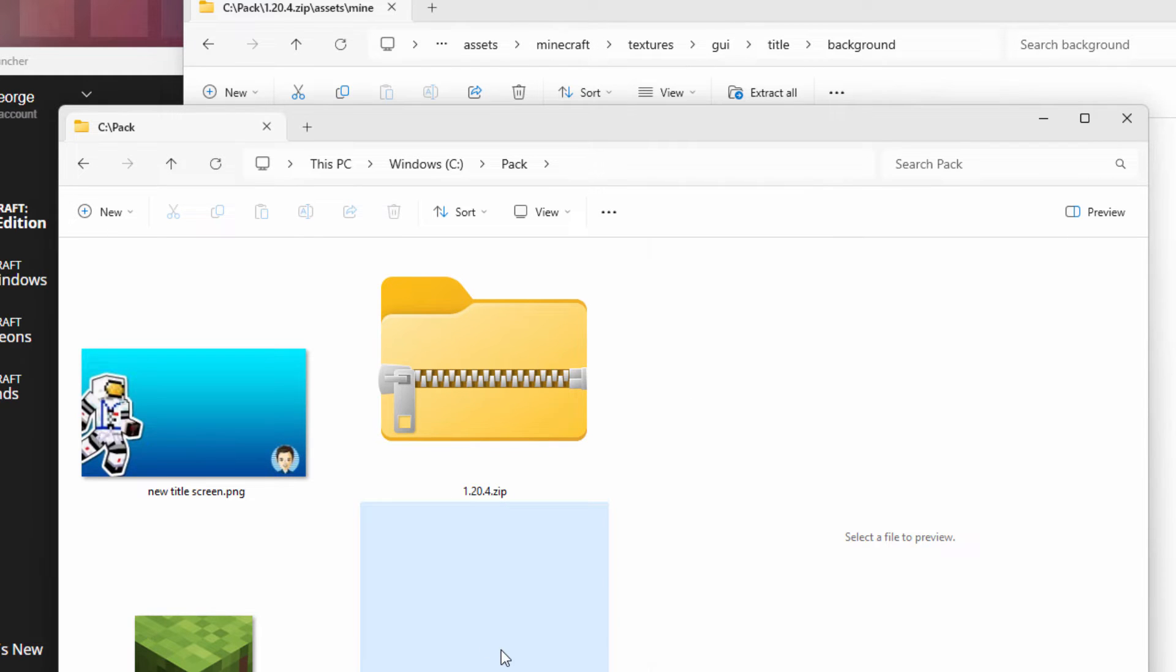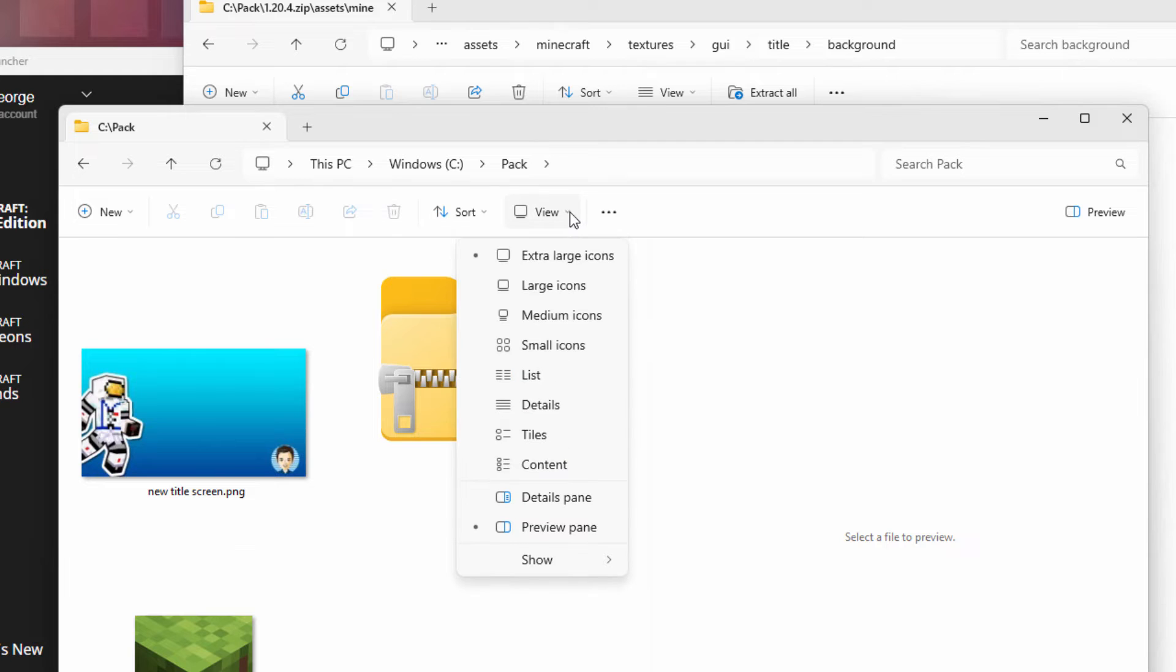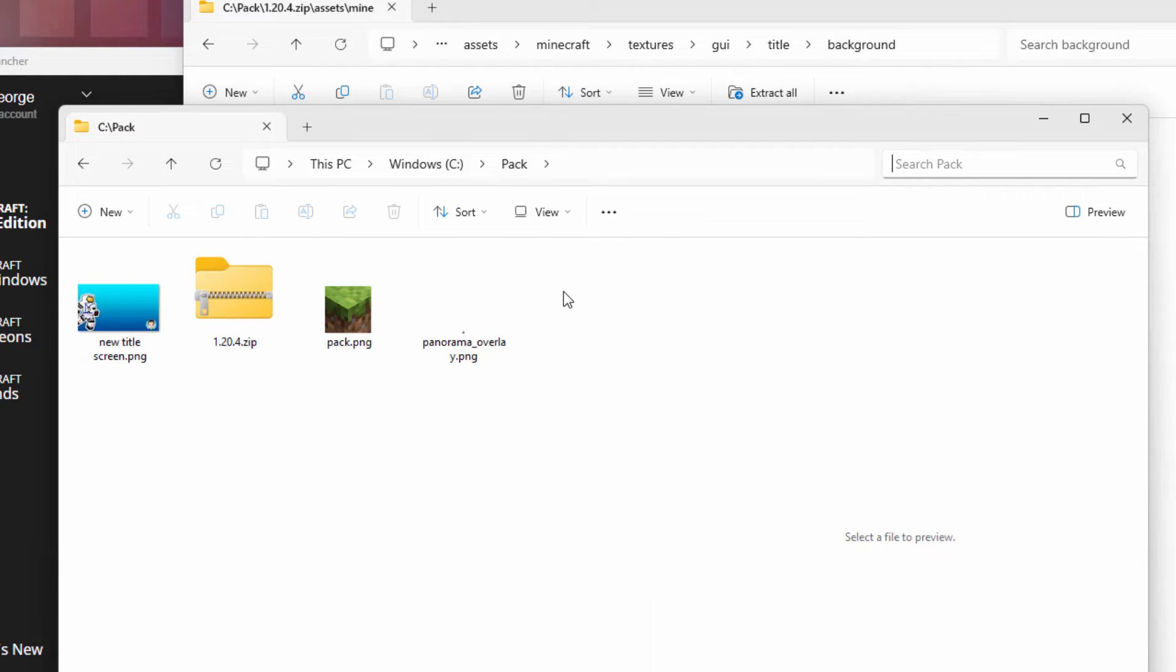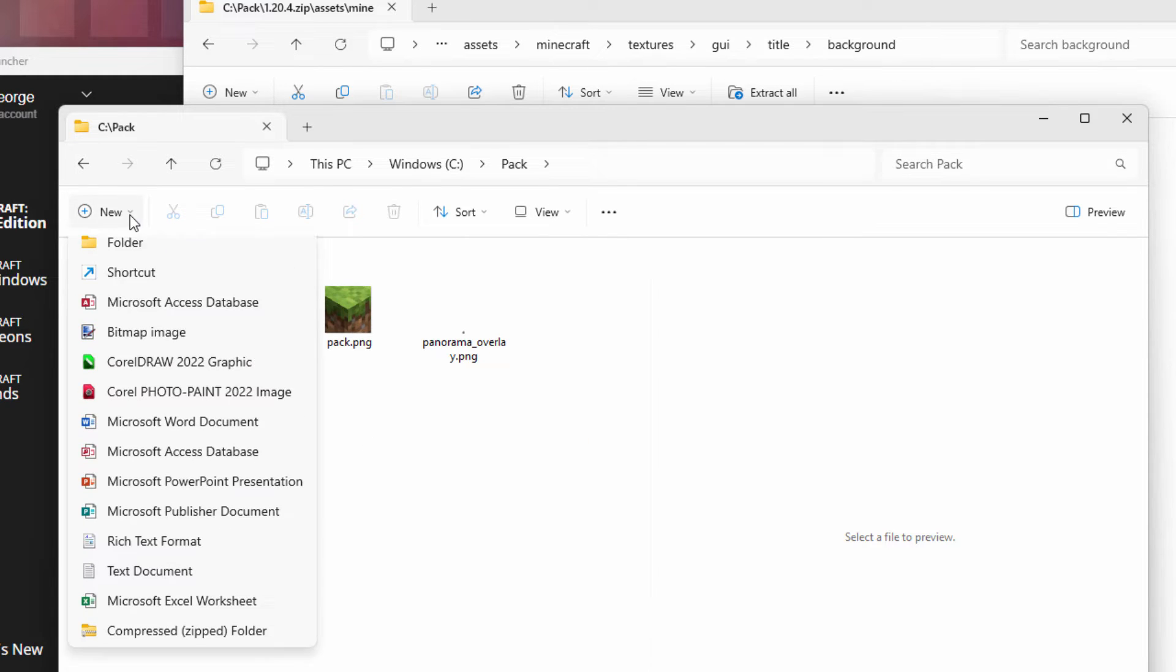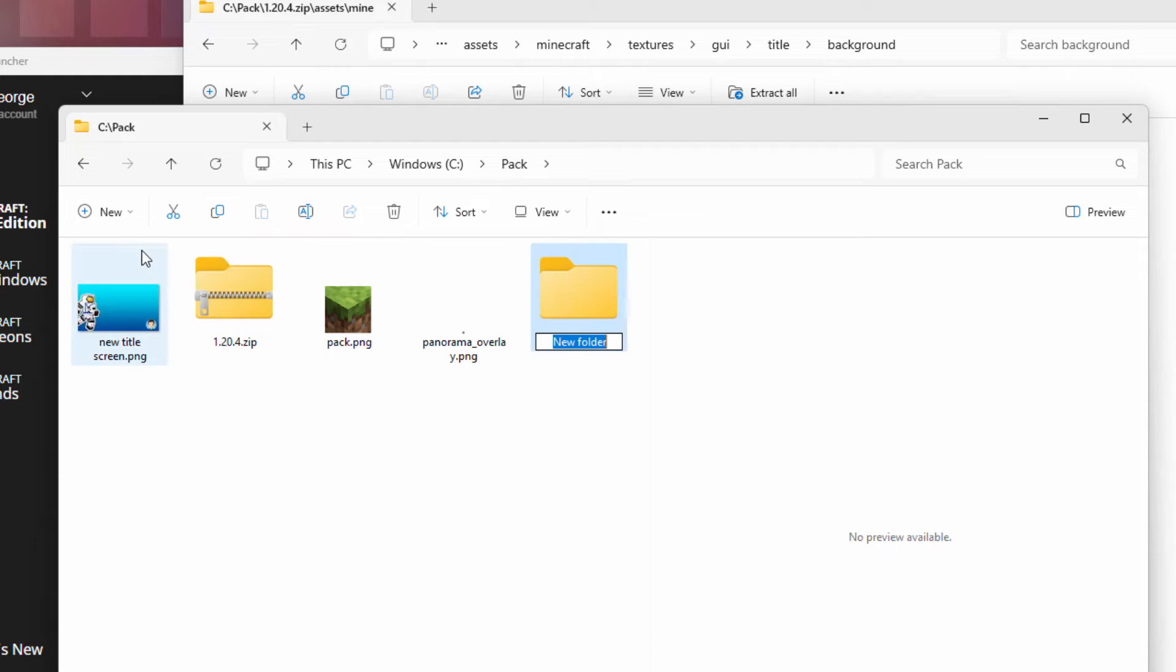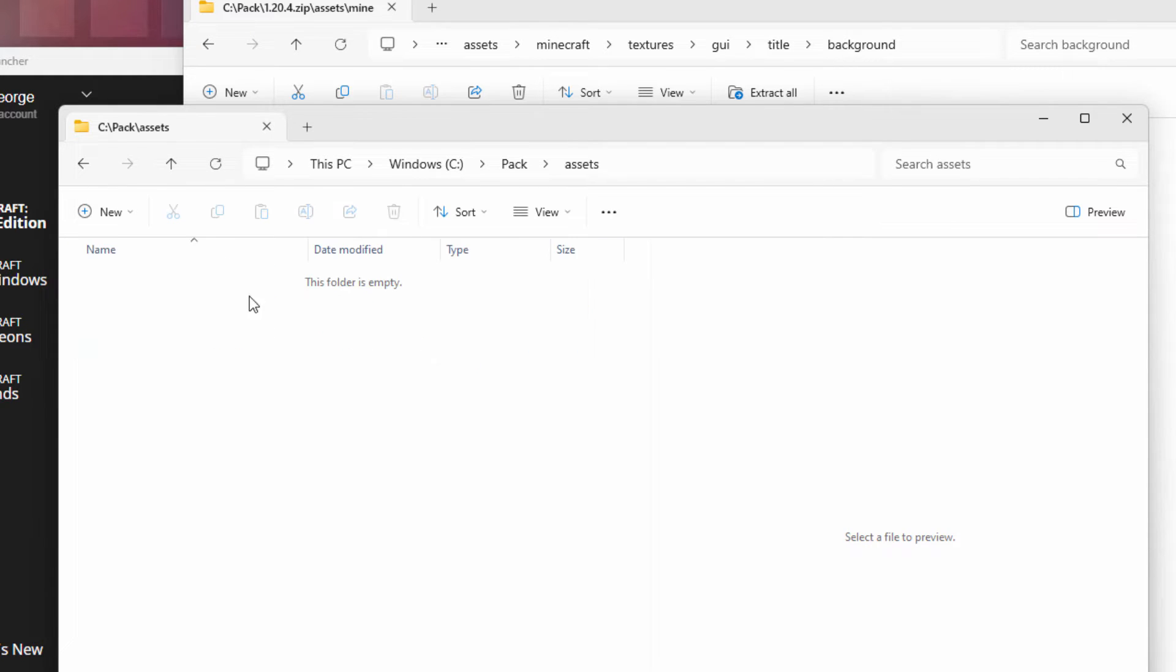Let me just change the view here to a little bit smaller. Make this large icons. We'll go up to new folder. The first one is assets. Go inside of assets. Same thing. New folder. This one is Minecraft.